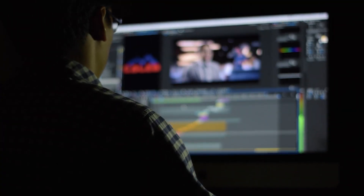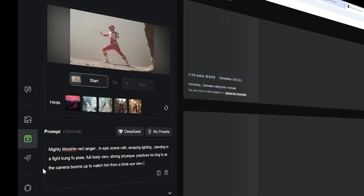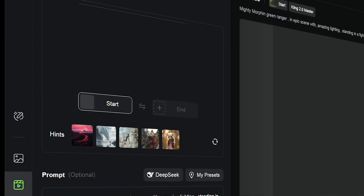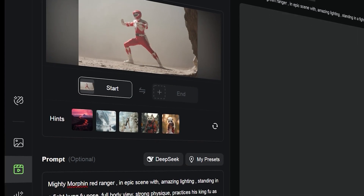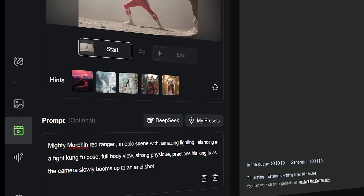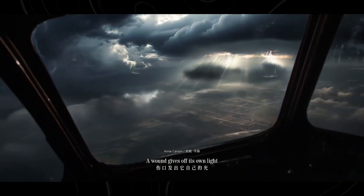No advanced skills required. Kling 2.0's user-friendly interface means that even someone with no video production experience can use it. You simply input your desired scene description, select the type of video you want — from animation to live action — and watch the AI do its magic. It also allows for real-time adjustments: want to change the lighting, add new elements, or tweak the storyline? You can do it all on the fly. This makes it not just a tool for creating videos, but a creative partner that adapts to your vision.